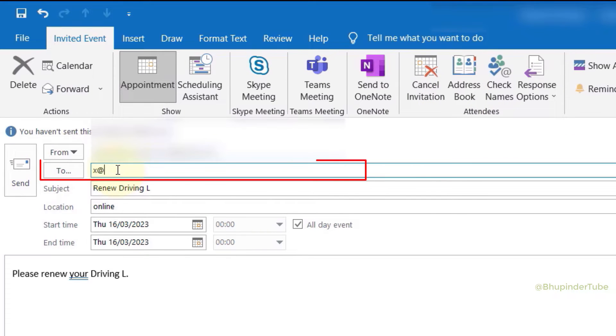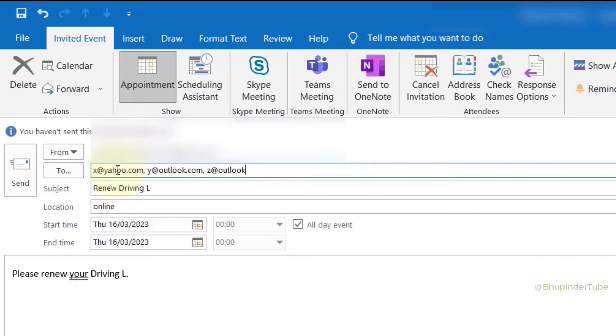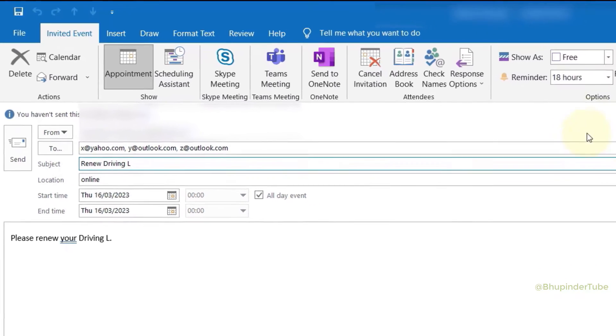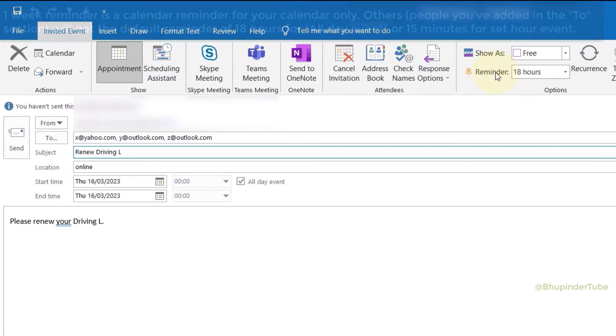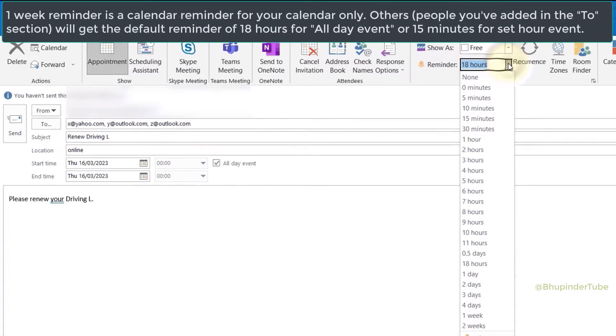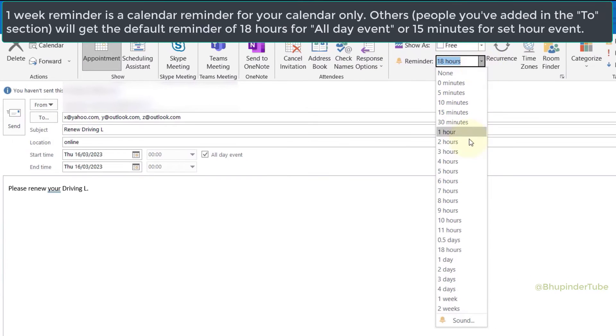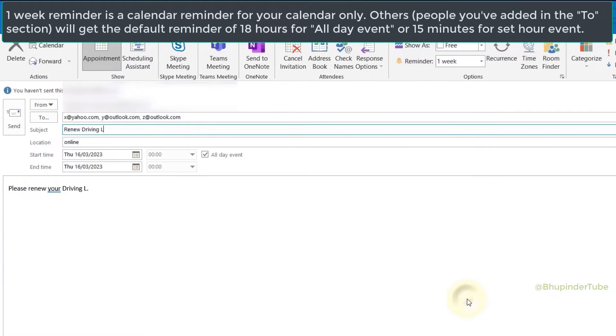If you click here, you can set up a reminder for this event, for example one week prior to this event. But this reminder would only be applied to the organizer.